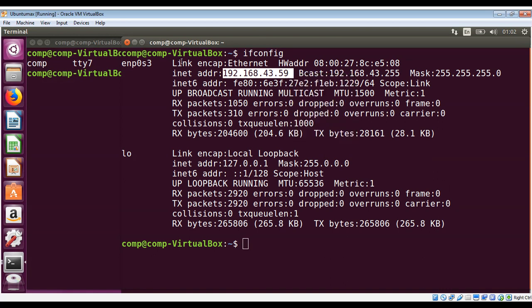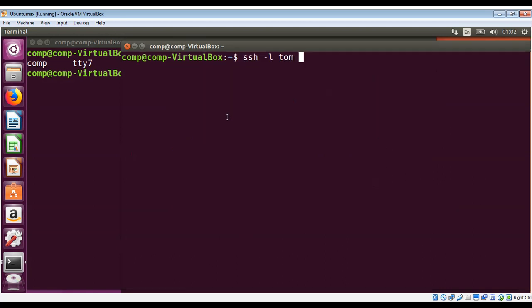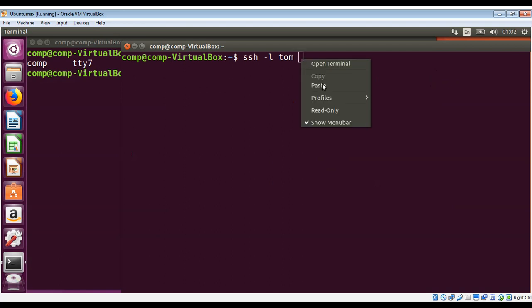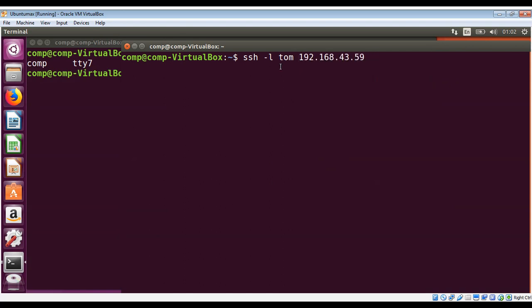I'll close this terminal and go back to our SSH one and paste it over here. So I will be using SSH to log in as Tom on this machine.